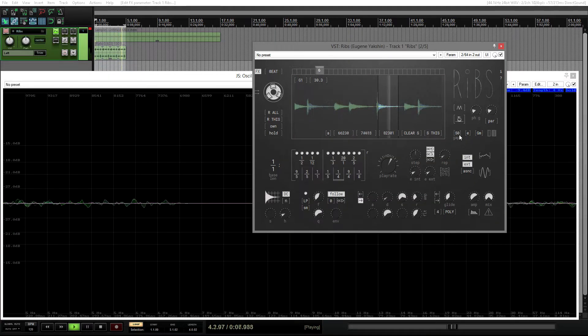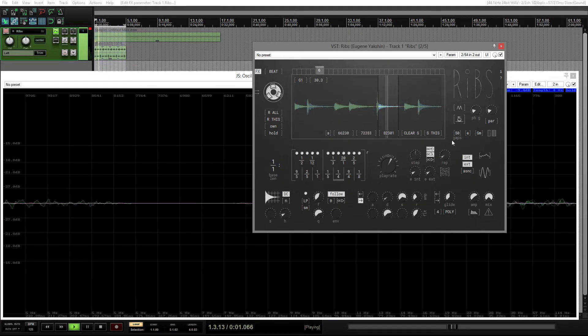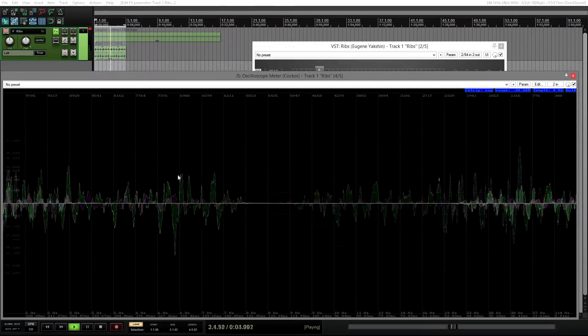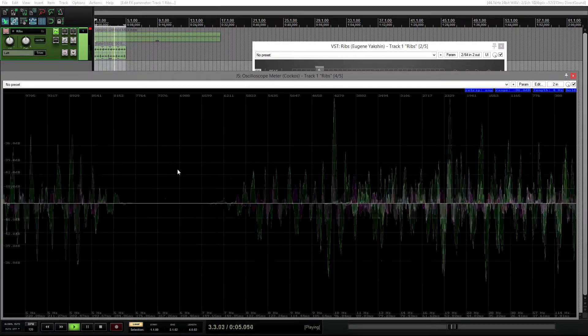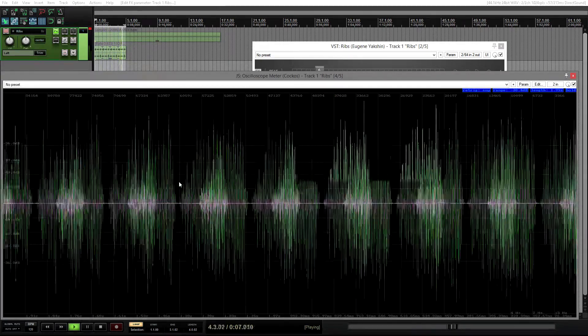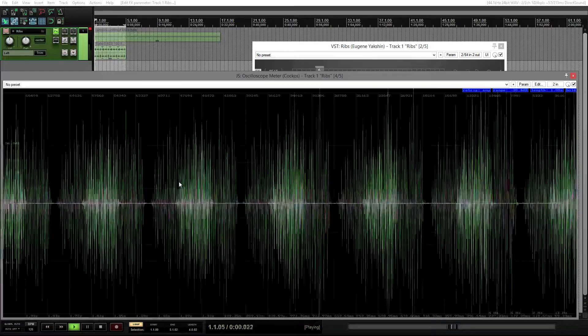The last new feature is Gaps distribution. It used to be just random, but now you can set it to even. And gaps will be distributed as evenly as possible.